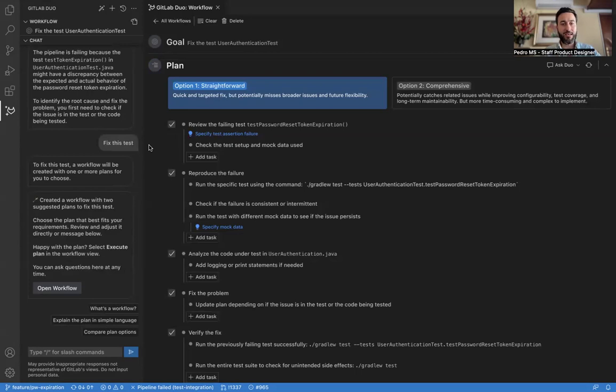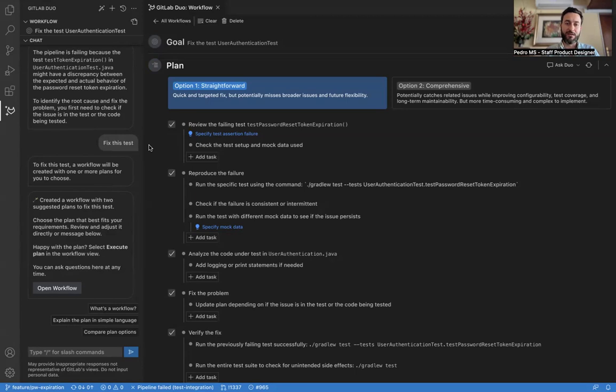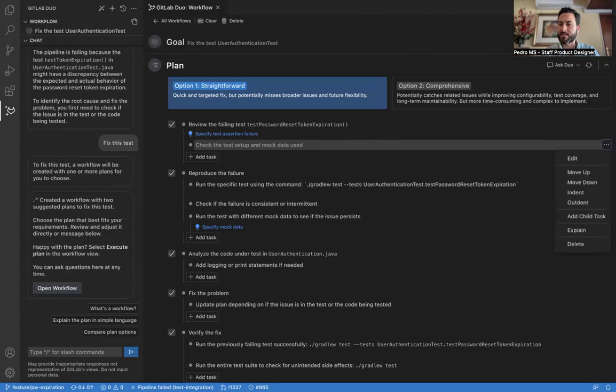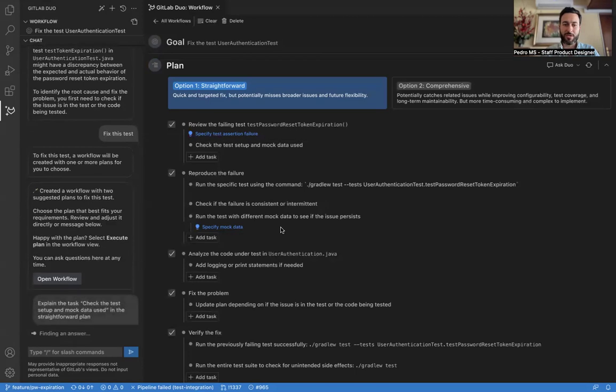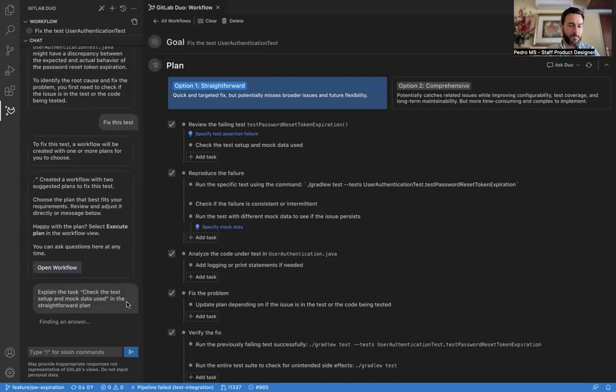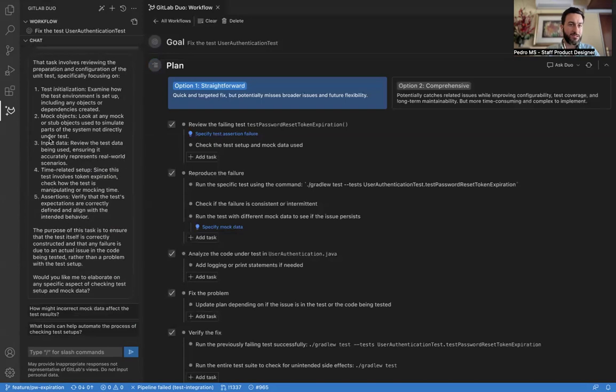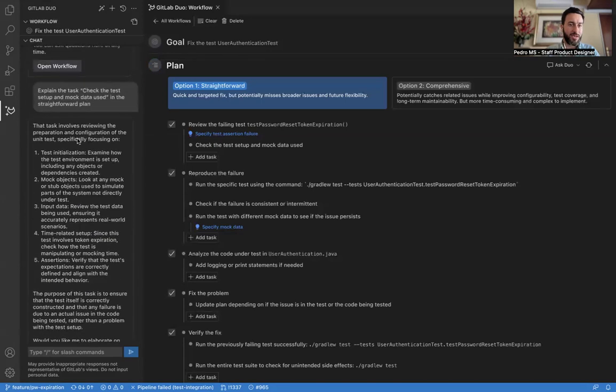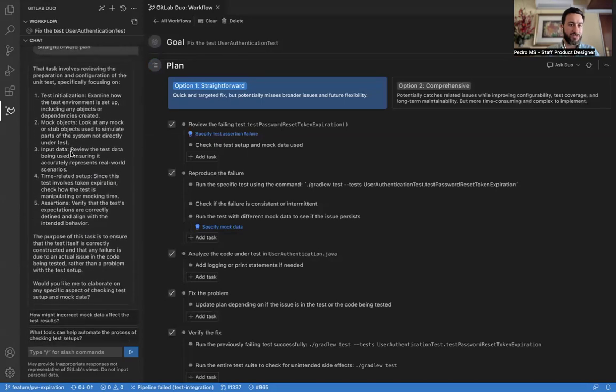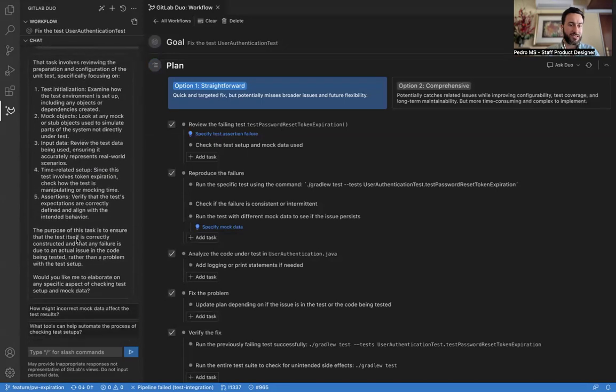But in any case, when we're looking at the plan, we can always ask questions about what's in here. So for this particular task, I want to understand a little bit better what it contains. So I'm going to ask Duo to explain it for me. All right. We see here we have an explanation of what the task involves and a few follow-up questions if we want to learn more.